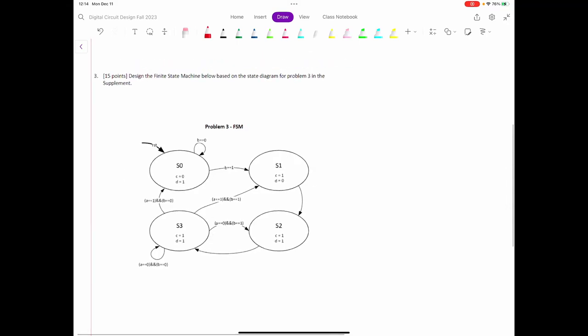Until now, most of the examples we went over in class were ones where you had the code and we had to draw the finite state machine. We did an example going from the finite state machine to the code, but I'm going to do one here so you understand it better.